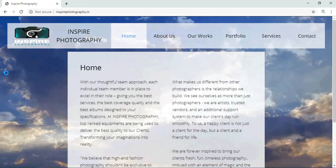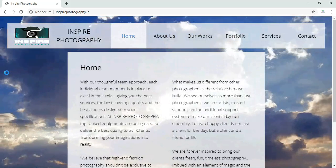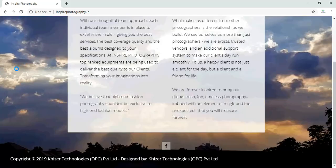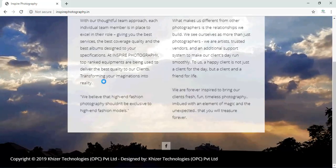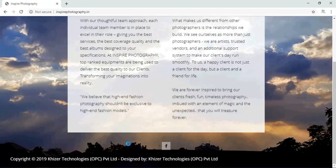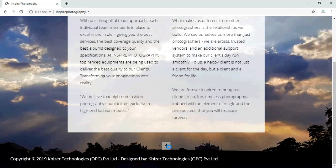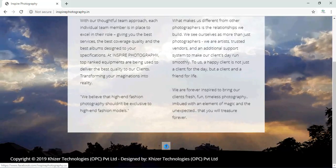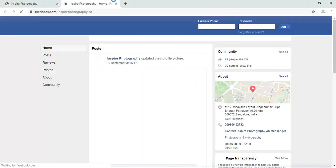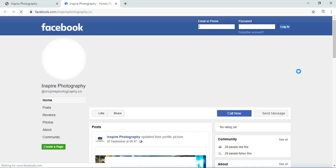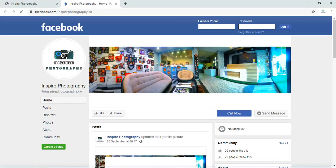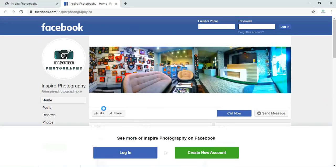These people are masters in photography. I recommend you people just to visit Inspire Photography and look at the work which they have done. Coming to the main point, at the bottom of each and every page we have linked the Facebook page. You can click on the Facebook link over there. As soon as you click on the Facebook link, their page opens and you can like the page, subscribe the page, share the page with everybody.